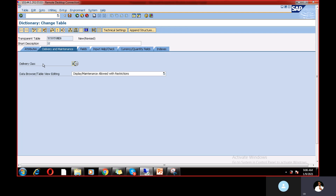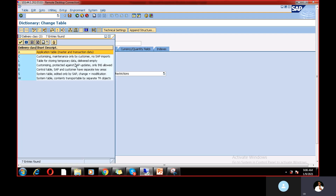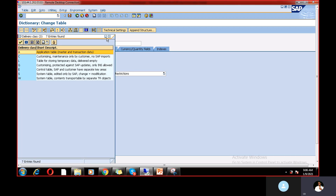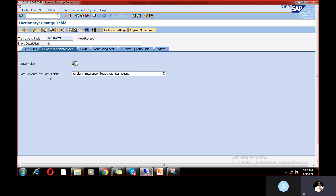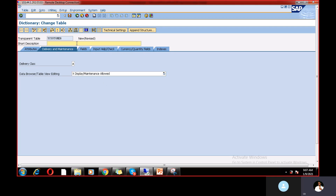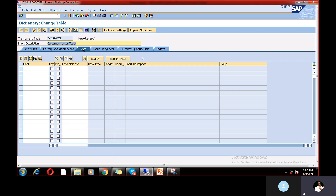Data class defines what kind of data you want to store in the table — master data and transactional data — so I pick A. For data browser and table view editing, under display maintenance, you can choose allowed, with restrictions, or not allowed. I'm selecting 'Display/Maintenance Allowed.' In the short description — a mandatory field — I'm entering 'Customer Master Table.'